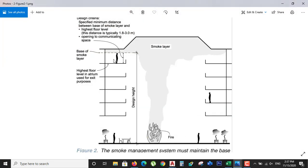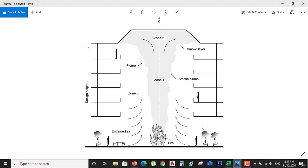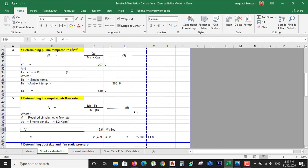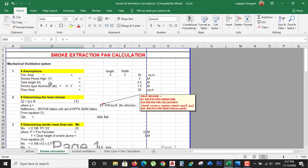The smoke plume height is the height from the fire toward the topmost part of the building, and you can calculate it from your building dimensions. Here I have a simple calculation sheet where I have entered the fire area — the area of the space.